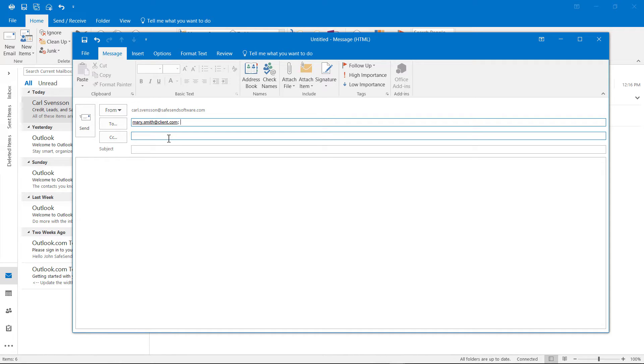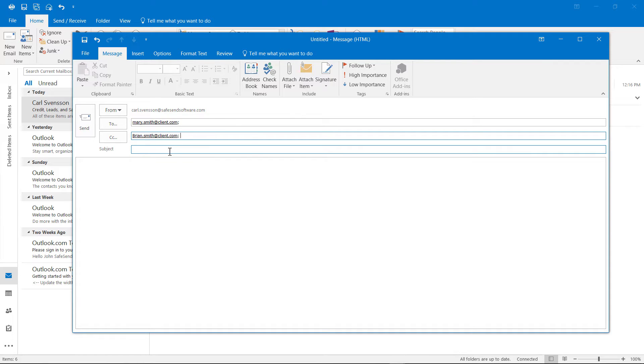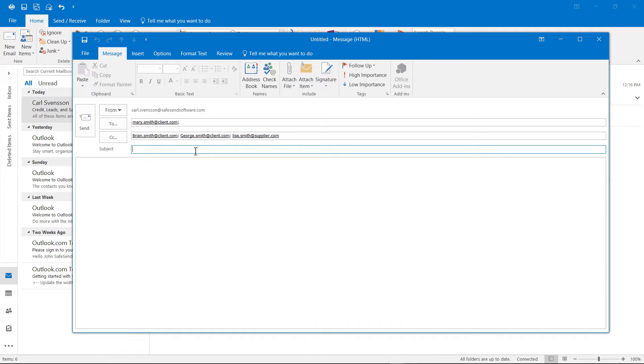In this case, the recipient will be mary.smith at client.com. Add additional recipients you would like to CC. The subject.